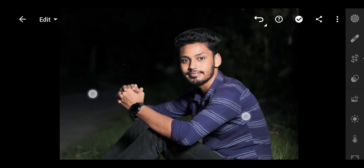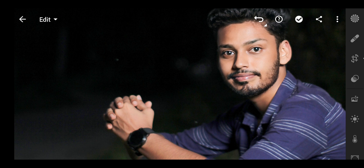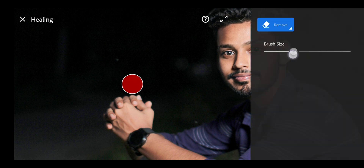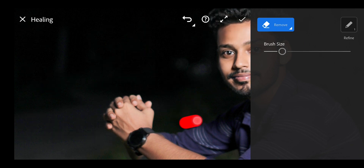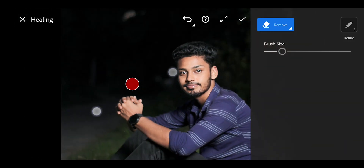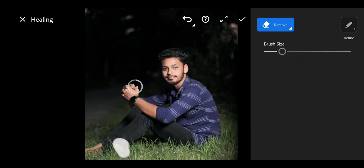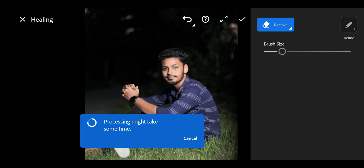And then I'm going to remove the unwanted part of the photo. I'm going to use the brush size tag to adjust, and in this way I'm going to remove the unwanted part.